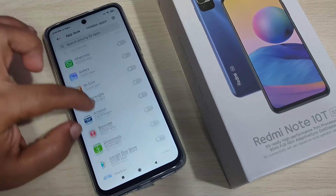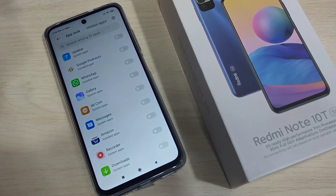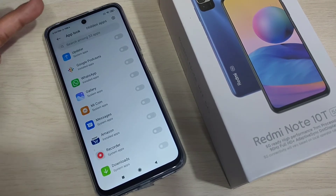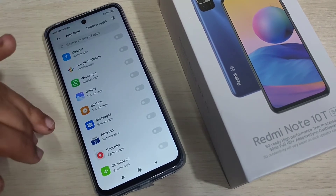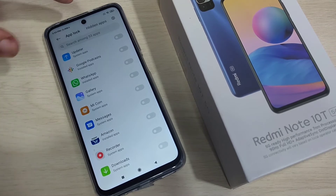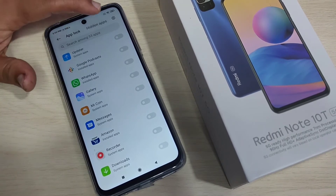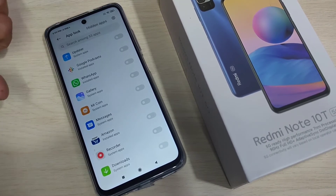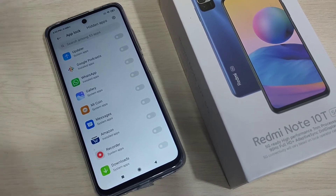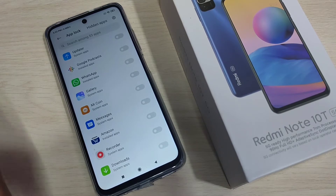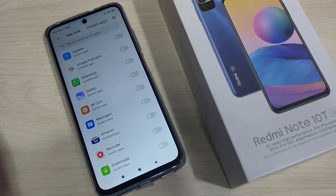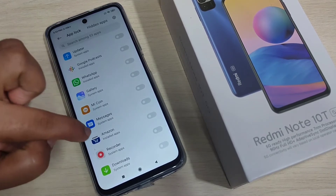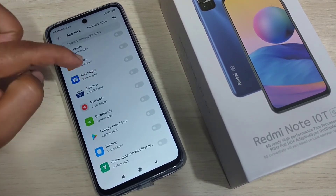From this list of applications, select the application that you want to lock. When you open App Lock, you can see two tabs: App Lock and Hidden Apps.